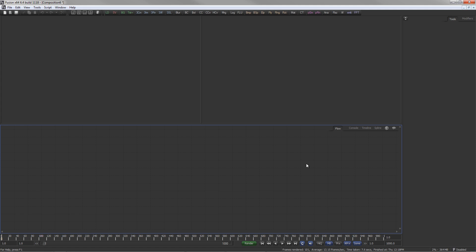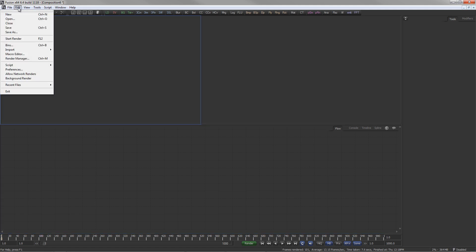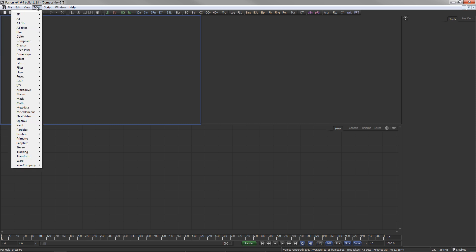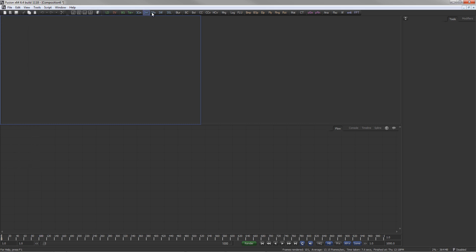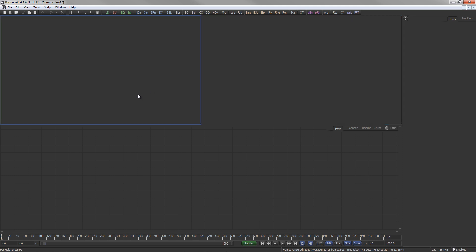The interface is made up of five main sections: the menu and toolbar, the display views, the flow area, the time ruler, and the tools area.